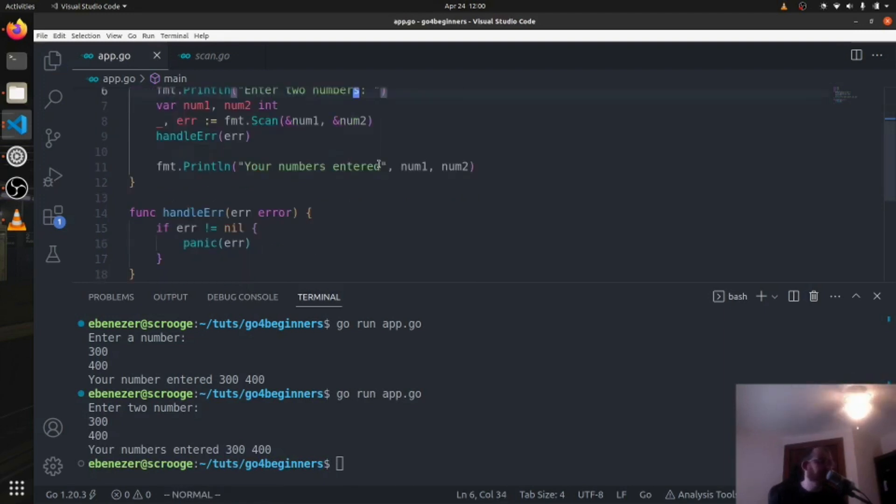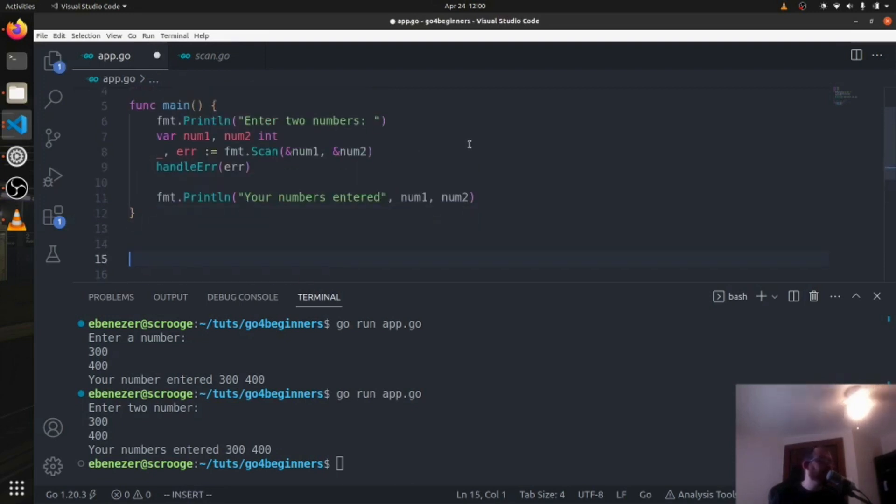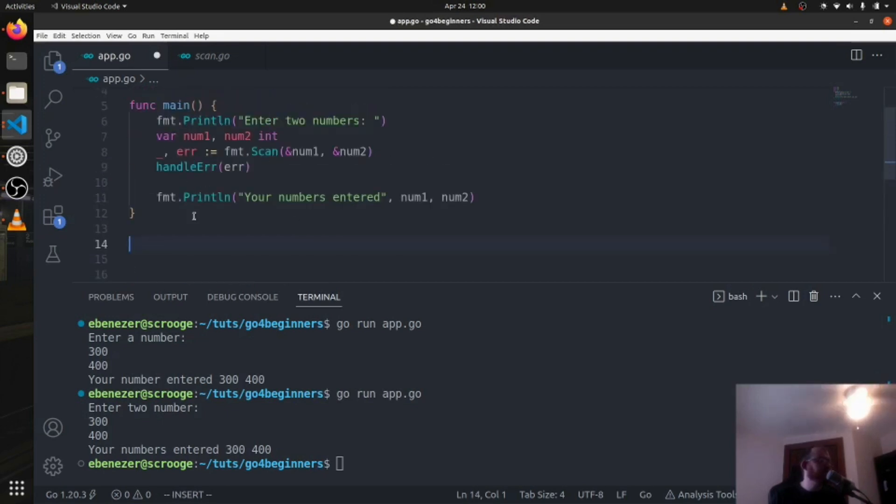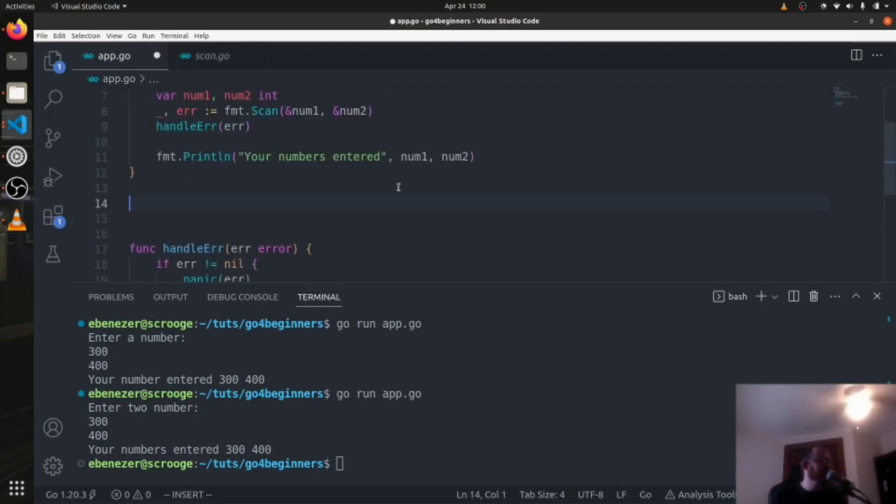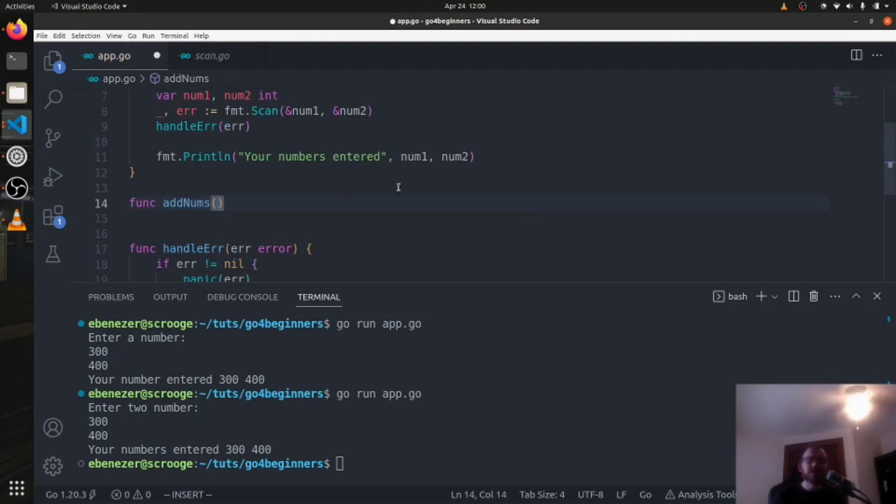And now what we want to do, let's start with just an adding of them. Again, the functions that are declared don't have to be in any particular order as long as you use it in main, you'll be good. So we can say func and I can declare this above or below the handle error function. It doesn't matter. I'm going to say add numbers to start, you've seen this before, add nums.